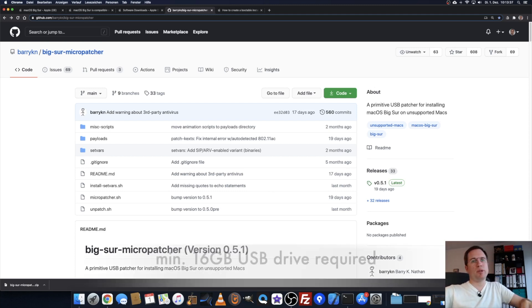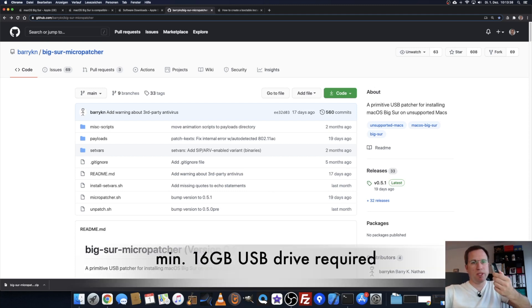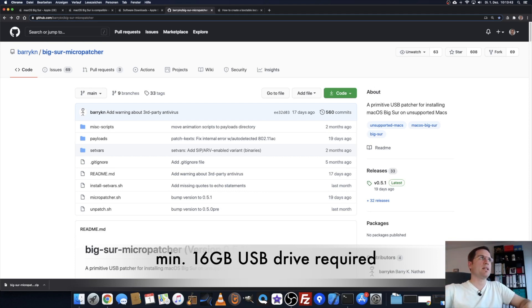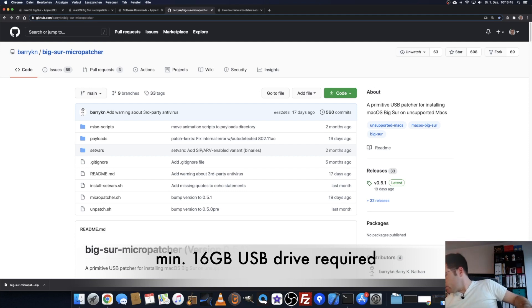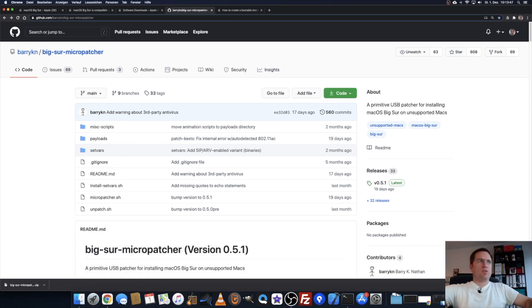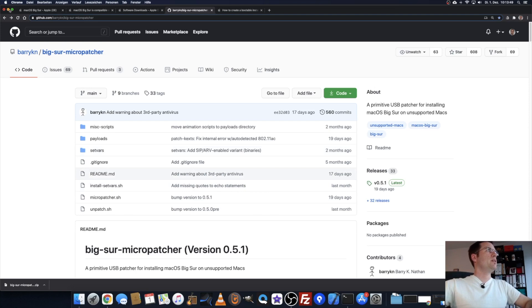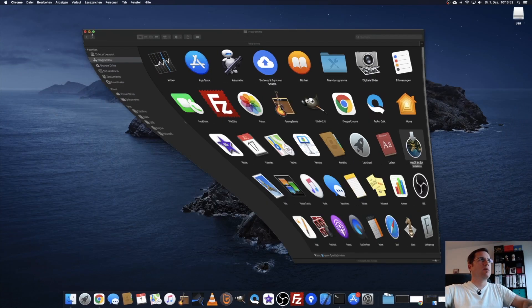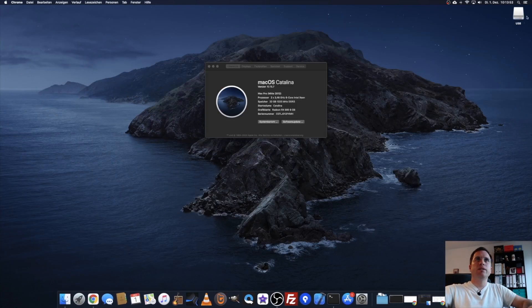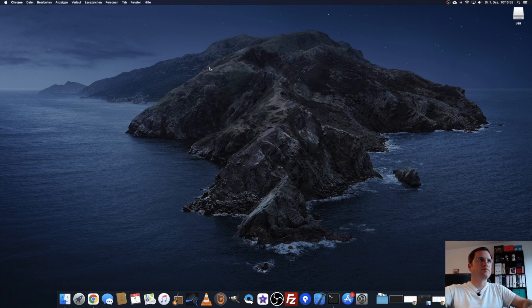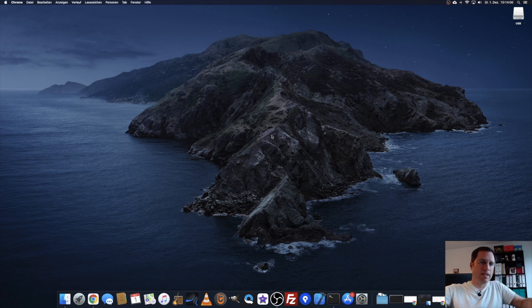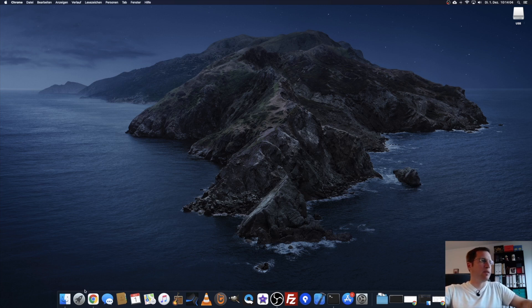We can just prepare a USB stick that we need for installing. It has to have at least 16 gigabytes. I'll put it into my USB port here on the device and it shows up here in the top corner. Now we have to format that stick and create a bootable installer.